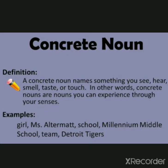A concrete noun names something you can see, hear, smell, taste, or touch. In other words, concrete nouns are nouns you can experience through your senses. Examples include 'girl' and 'Mrs. Ultimate' — things we can see — so these are all concrete nouns.